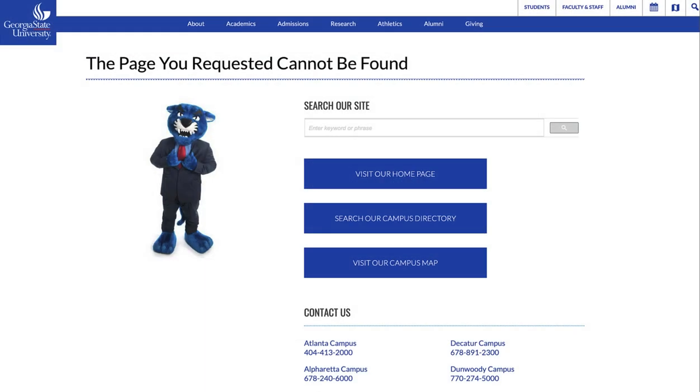The quicker you can lead a visitor to the right place, the better, as this example. If you create an engaging 404 page, you will hopefully ensure that visitors stay and delve deeper into your site.